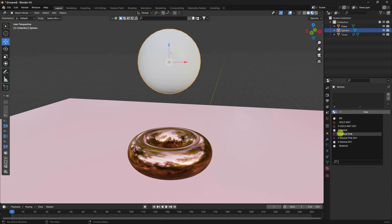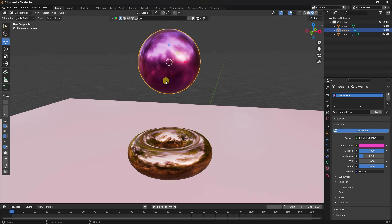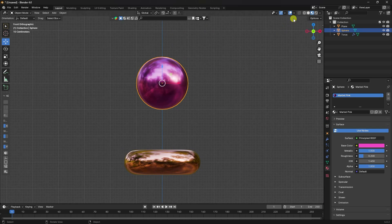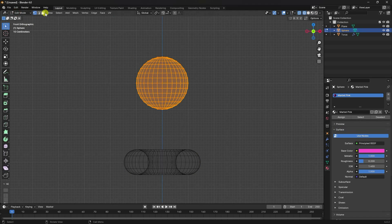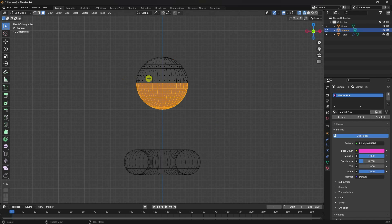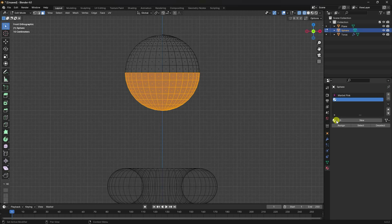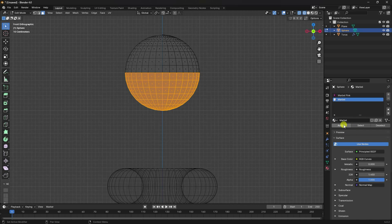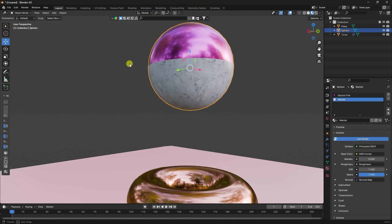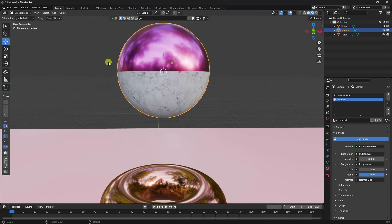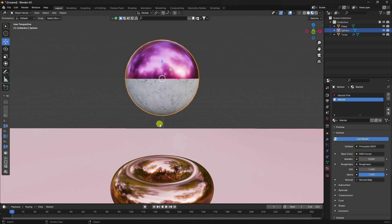Before adding subdivision, right-click and select Shade Smooth. Then select the sphere, go to material properties, and apply the rose gold material. Go into Edit Mode, select the bottom half, and apply the marble material — click Assign. Back in Object Mode, it's looking really good.